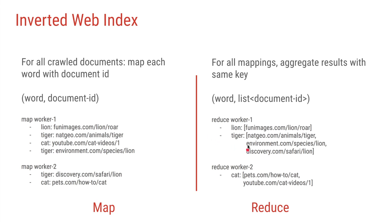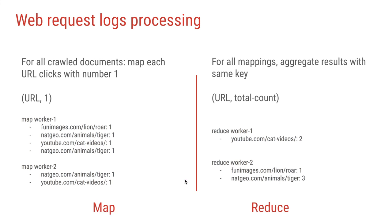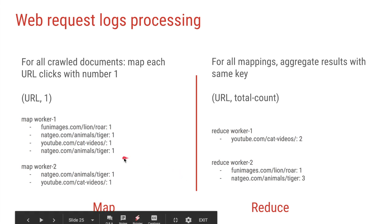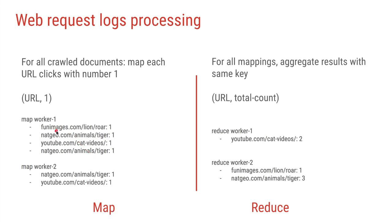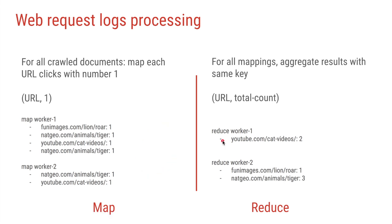So then whenever you search for tiger, Google can just list all these URLs for you as part of the search results. Secondly, after someone clicks on a particular URL, let's say just like Google Music analytics, we have web request analytics. So in this case, we want to find out which URL was clicked how many times. Again in the map task, we'll just say for each of the URLs, just have a count of how many times that URL was clicked. And in the reduce job, we'll aggregate all that together and have an aggregated count of each of these URLs.